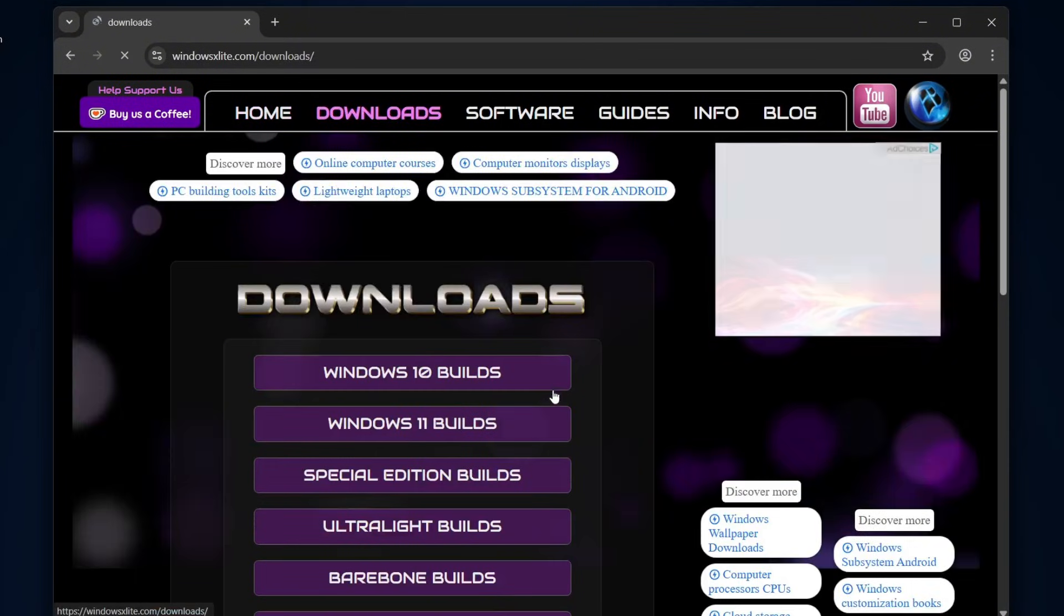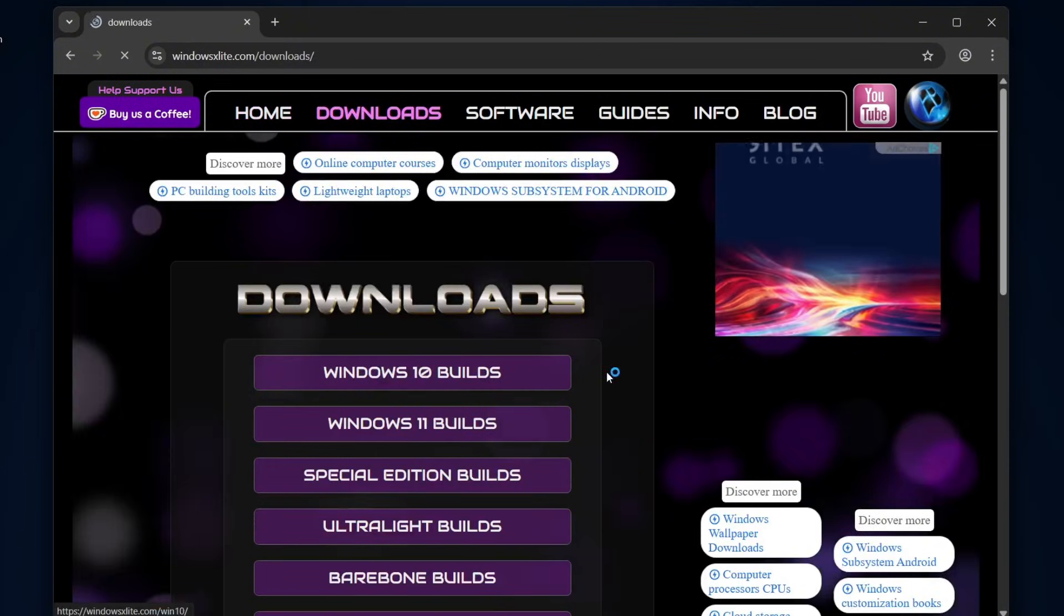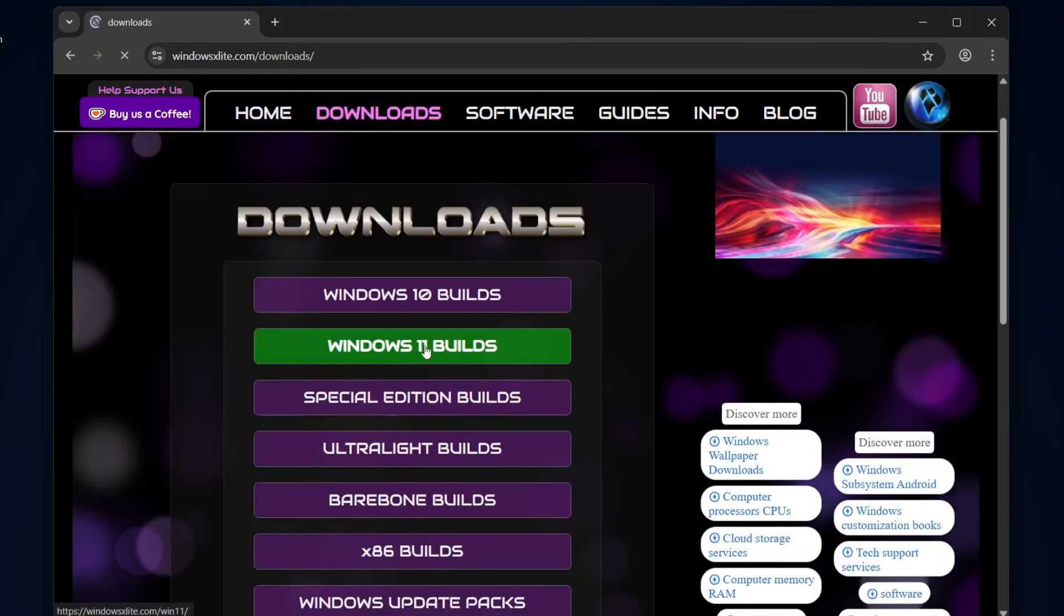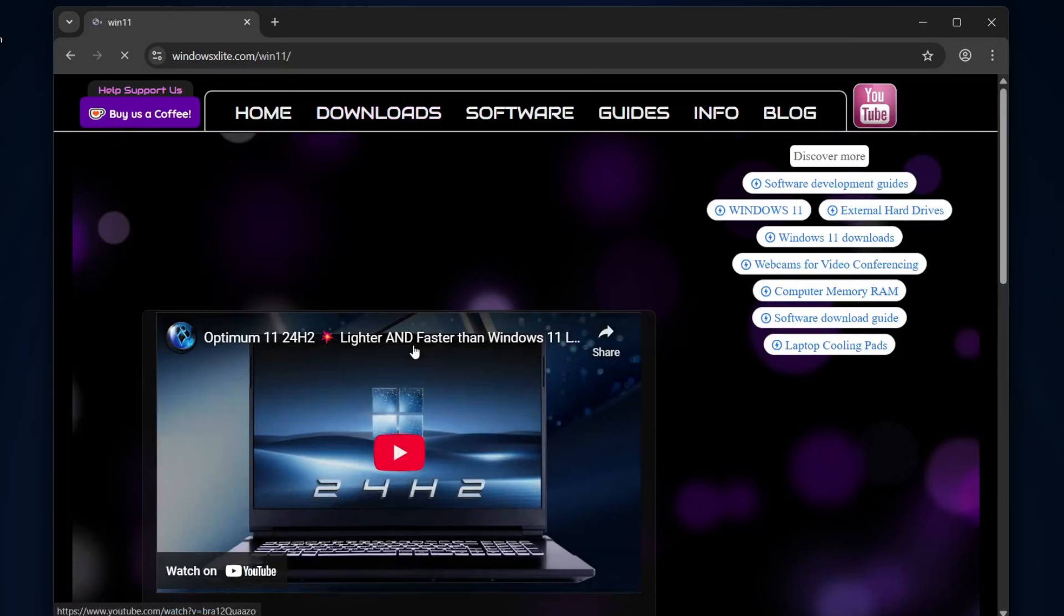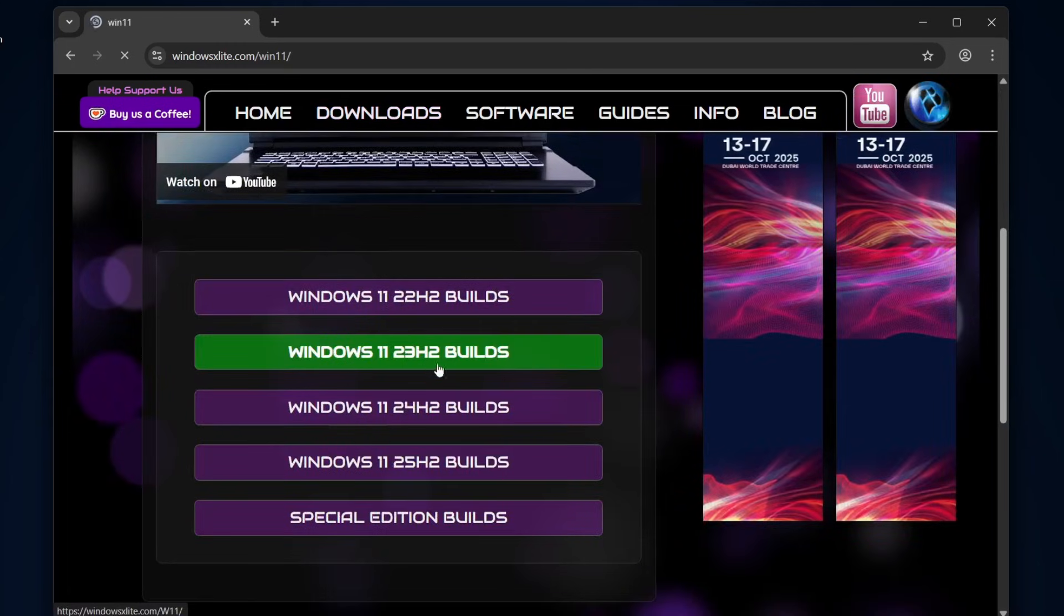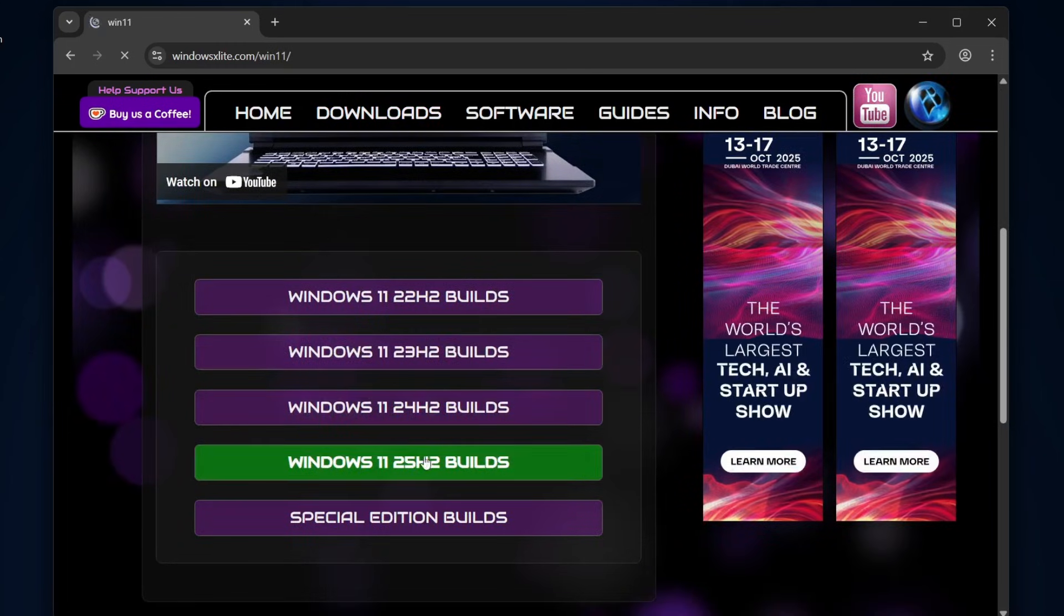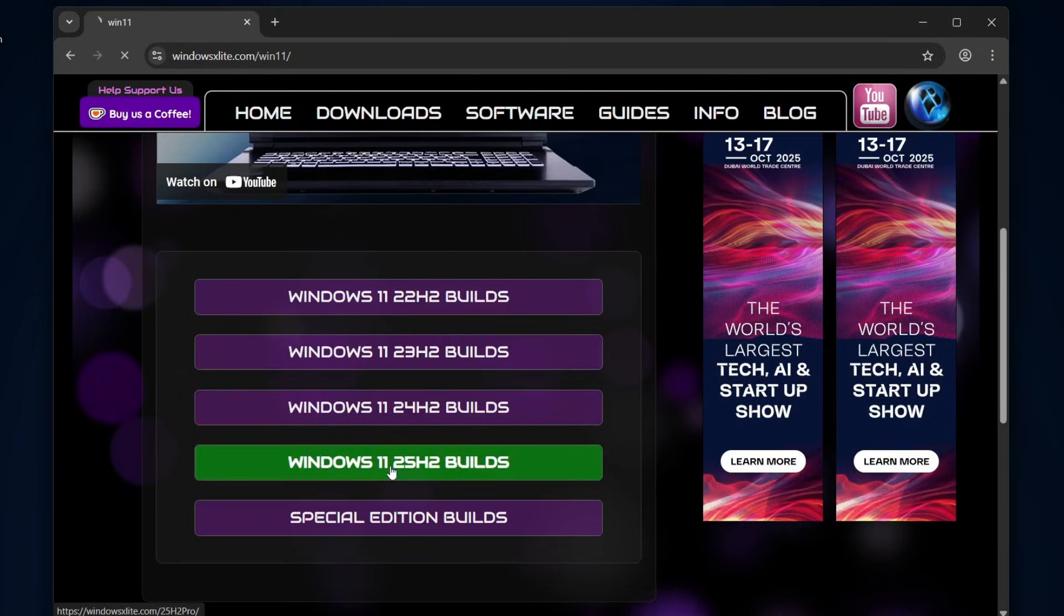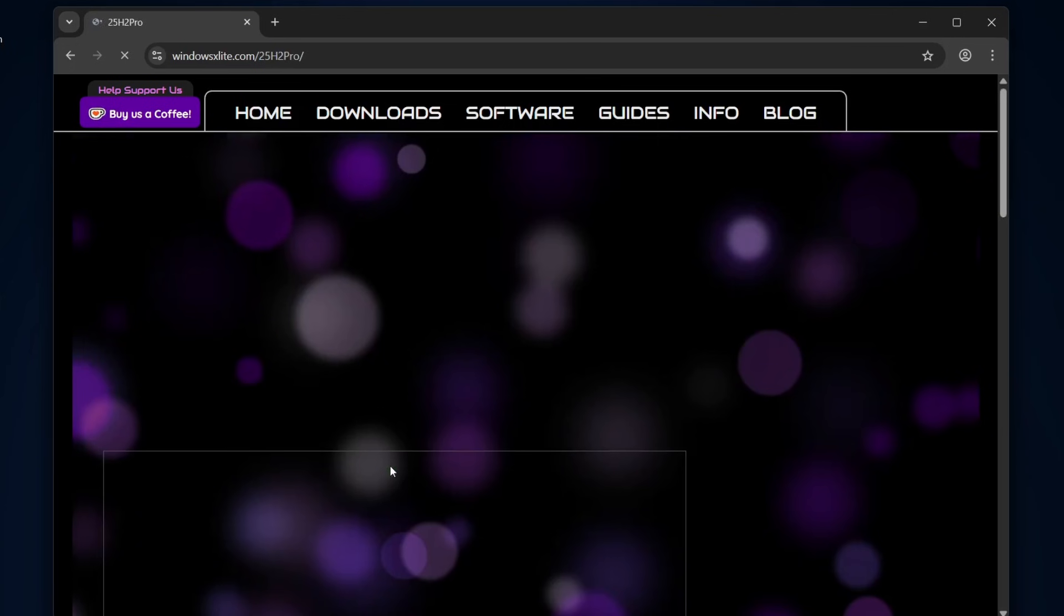From the options, select the Windows 11 Builds Edition. Now, let's grab the latest release, which is Windows 11 25H2 Build. Click on it.